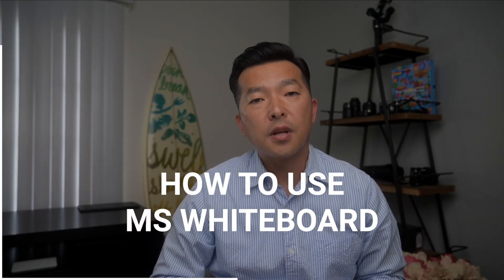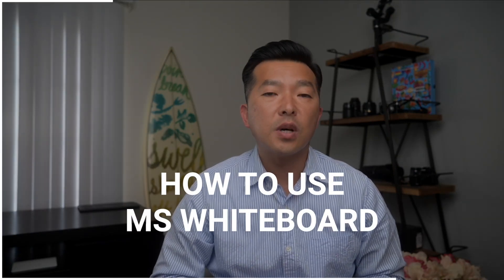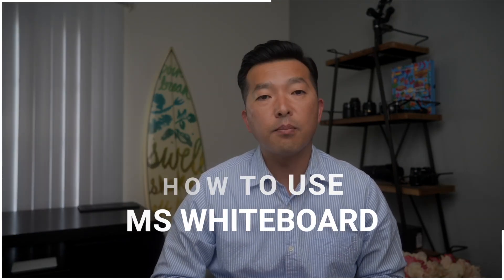How to facilitate productive meetings with Microsoft Whiteboard. So there's an awesome meeting facilitation tool built right into Microsoft Teams and hidden in plain sight. I'm talking about Whiteboard.